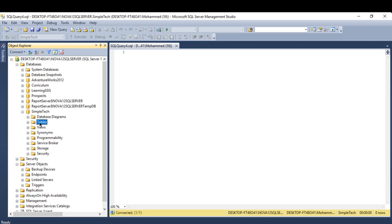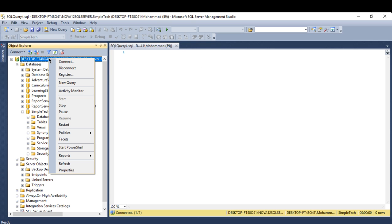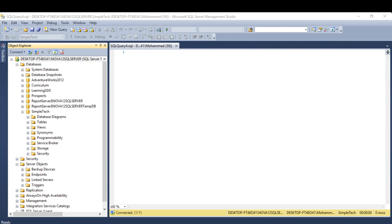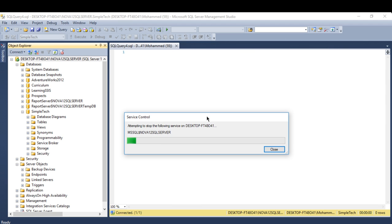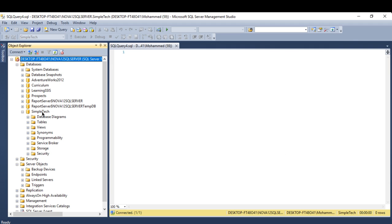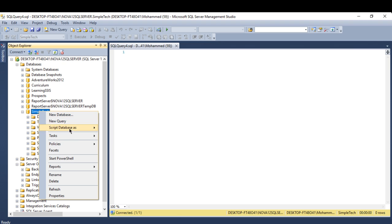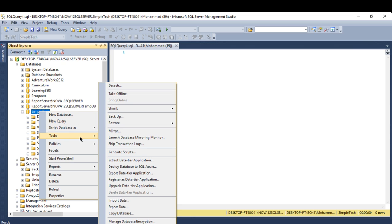To restore the backup, I'll first restart SQL Server. If I try to restore without restarting, it will keep telling me the database is in use and cannot be restored. After restarting, go to Tasks, then Restore.